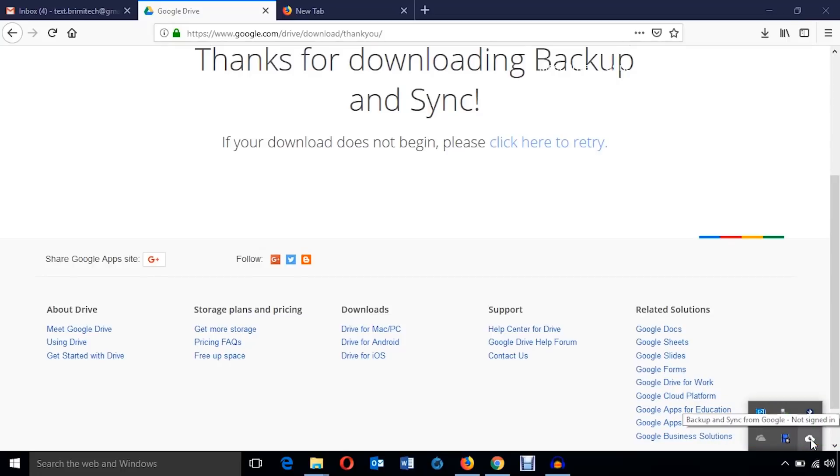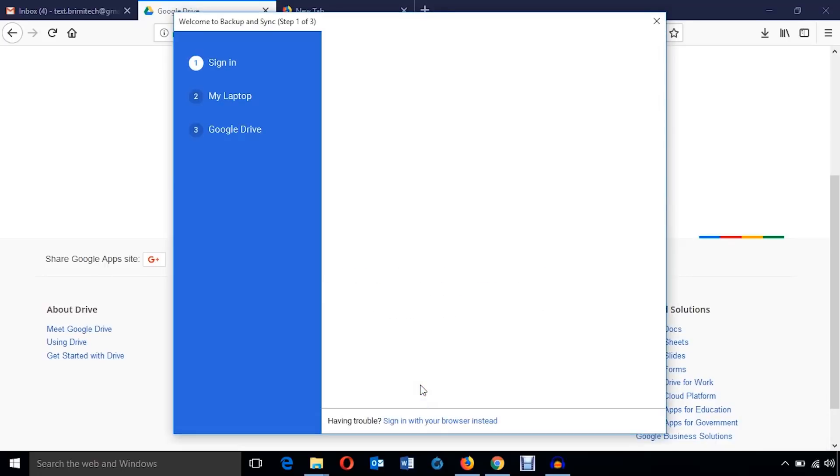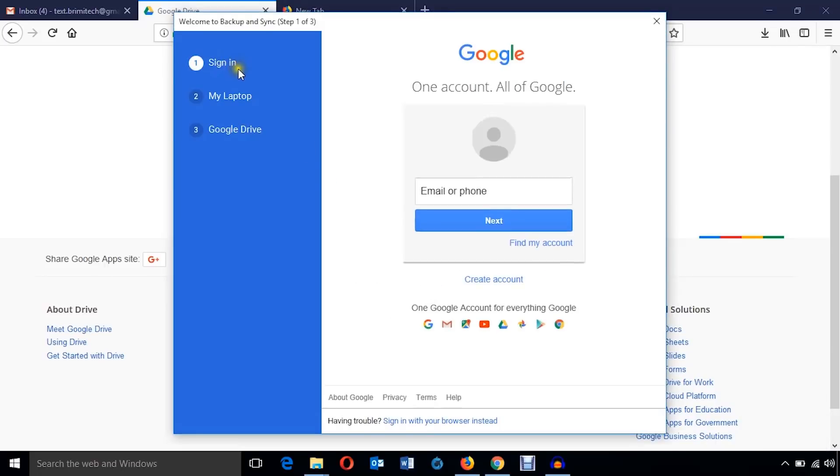And here it is. I'm just going to click on get started button and the first step is to sign in with my Gmail account.